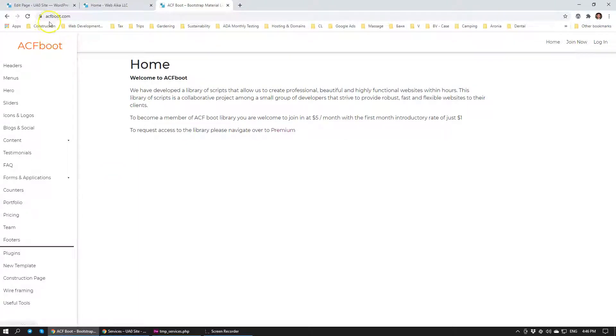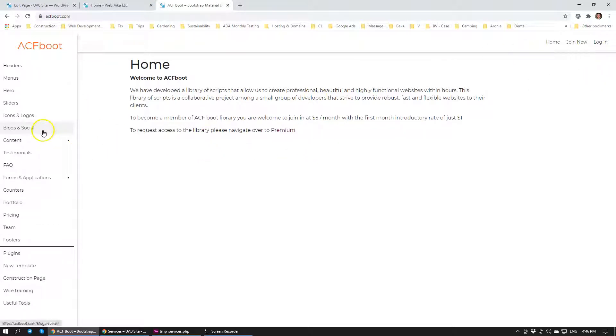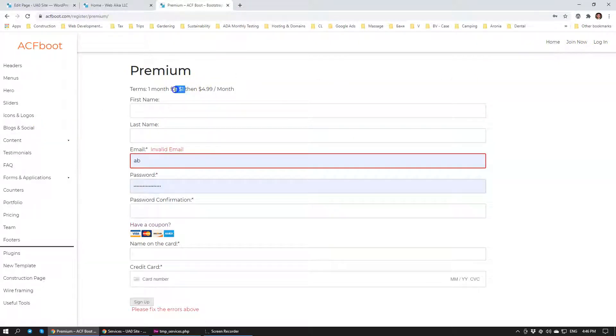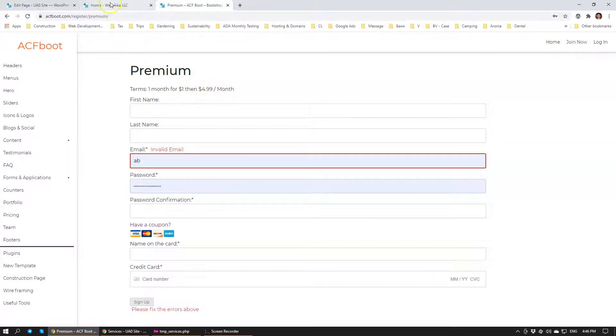So ACFboot.com is a collection of different scripts that we use to build websites. If you are interested in joining this library, you can join now and it's $1 to try out for the first month and then it's $5 a month.